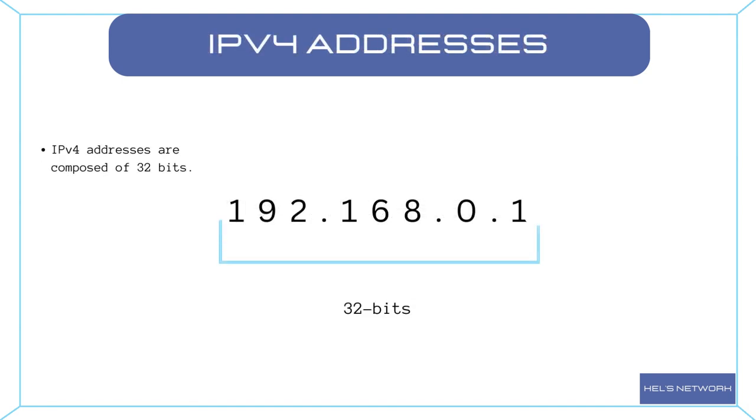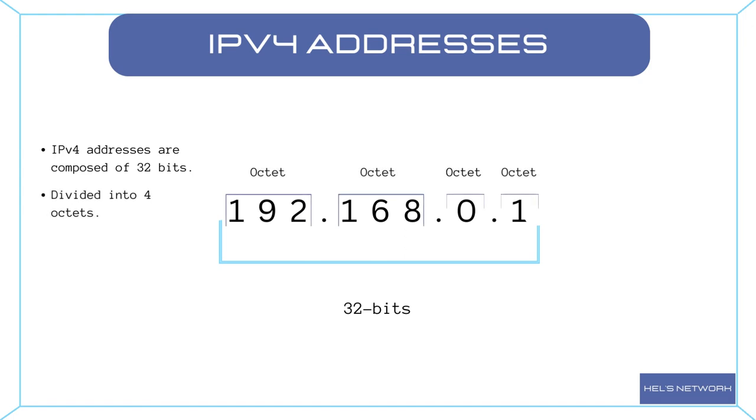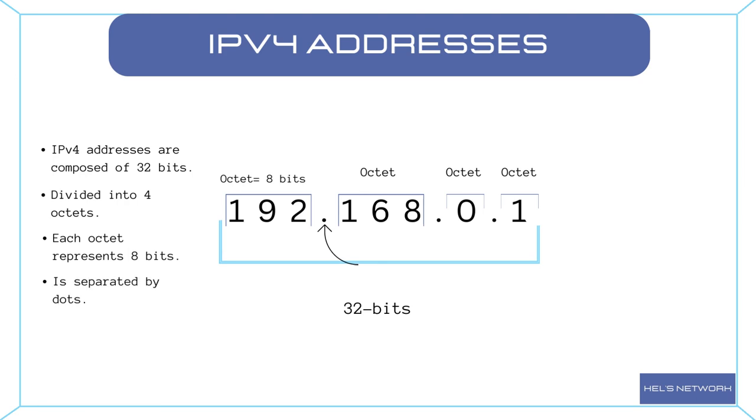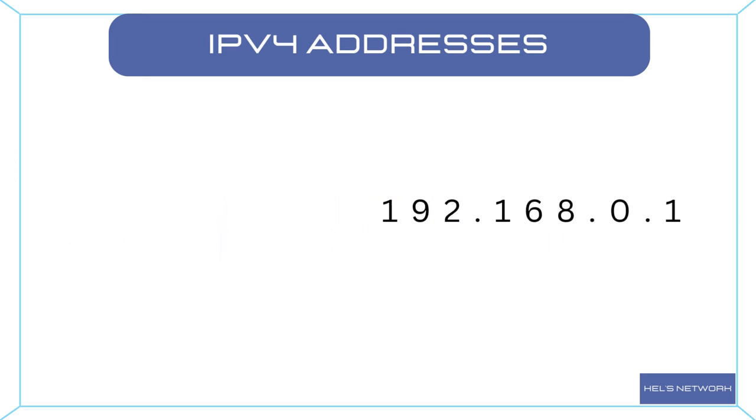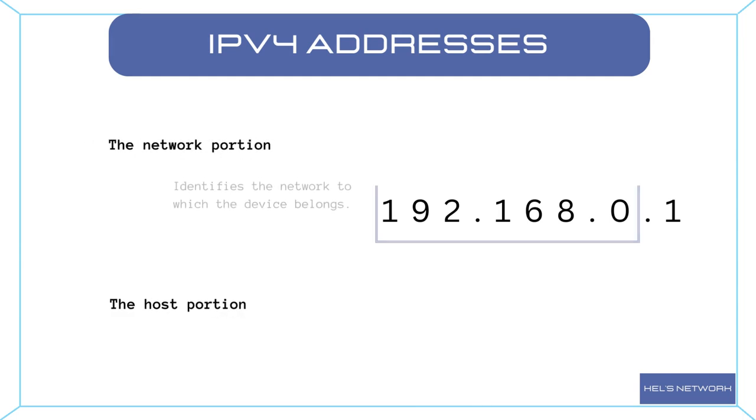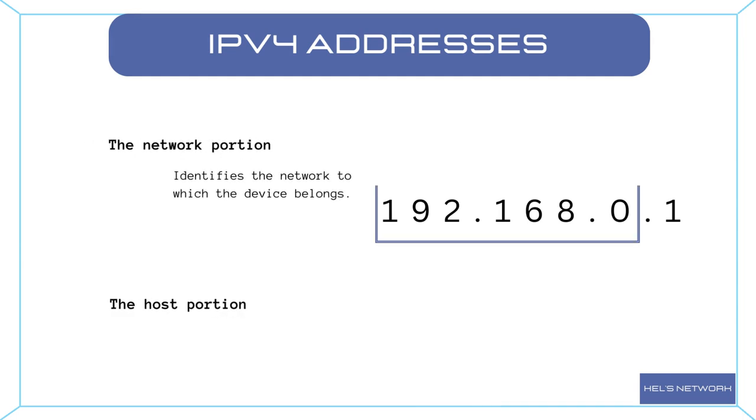IPv4 addresses are composed of 32 bits, divided into 4 octets. Each octet represents 8 bits and is separated by dots in the dotted decimal notation. For example, an IPv4 address can look like 192.168.0.1, where each octet ranges from 0 to 255. The address is divided into two parts: the network portion and the host portion. The network portion identifies the network to which the device belongs, while the host portion identifies the specific device within that network.